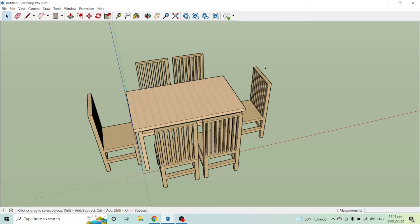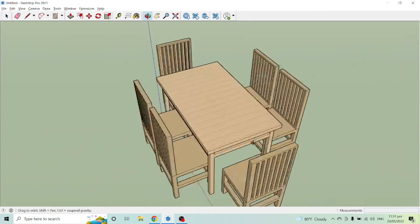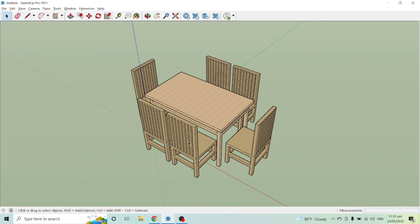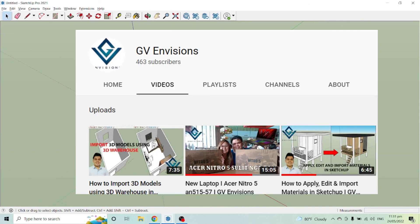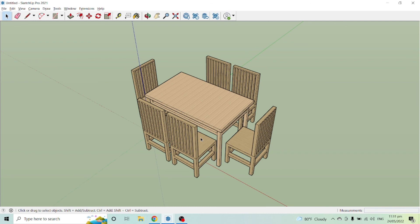And there you have it — we now have our dining chair and dining table. I hope you learned something from this video and will continue to support my channel GVN Visions. We now have almost 500 subscribers, so thank you very much. I hope to educate you with more videos — to God be the glory, and see you in my next video!